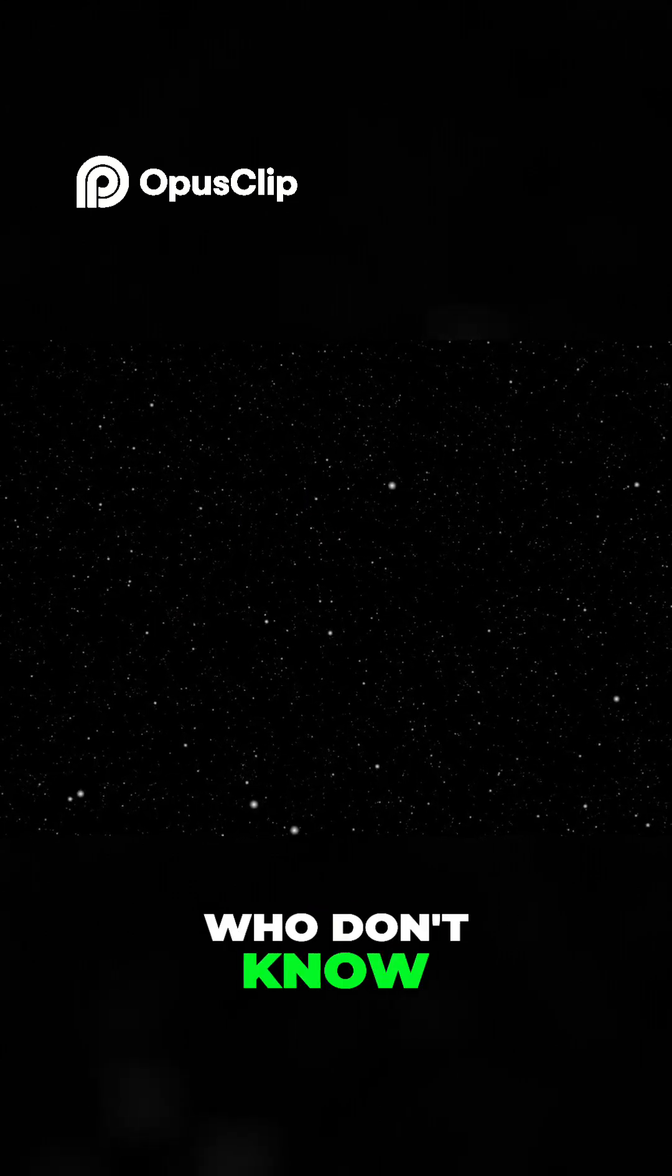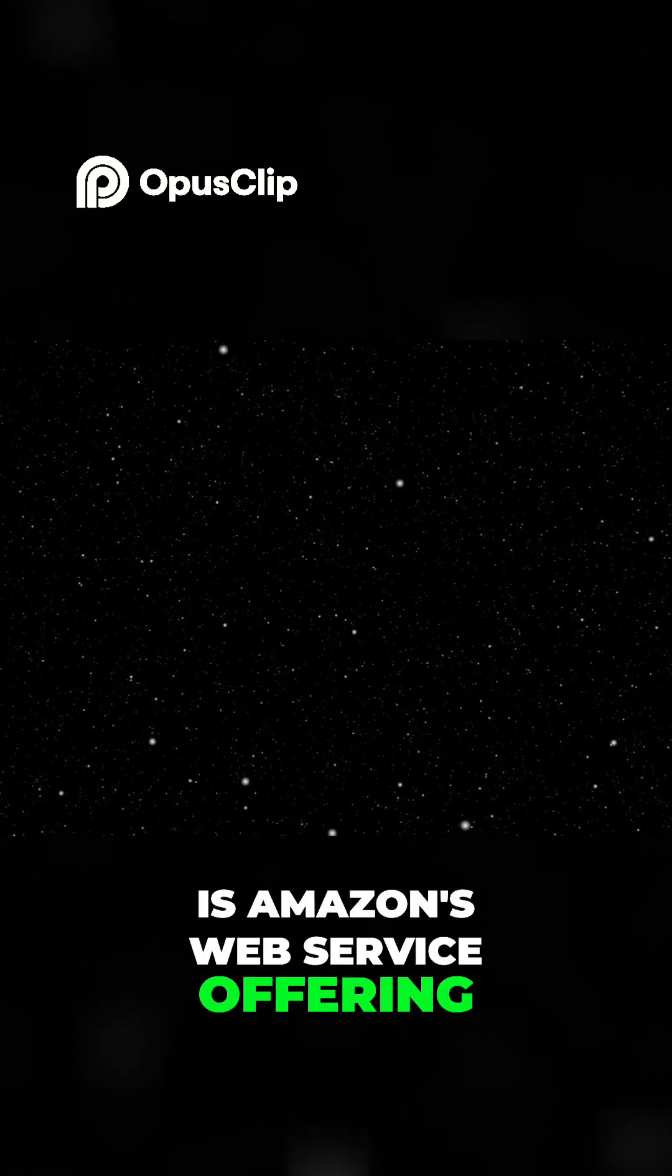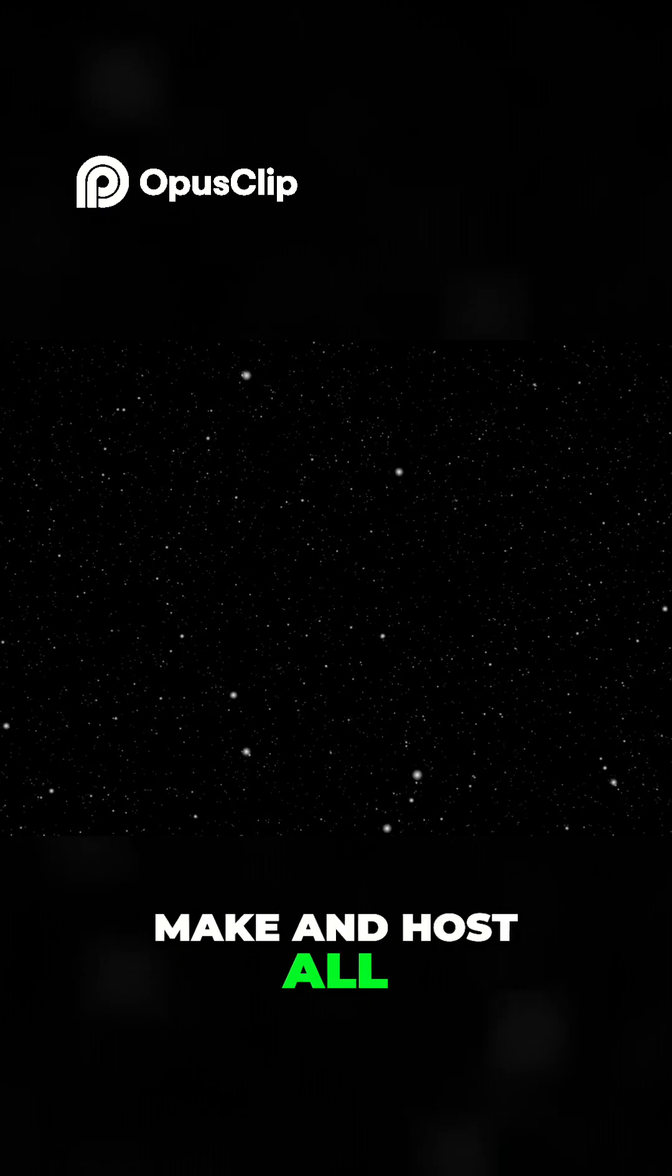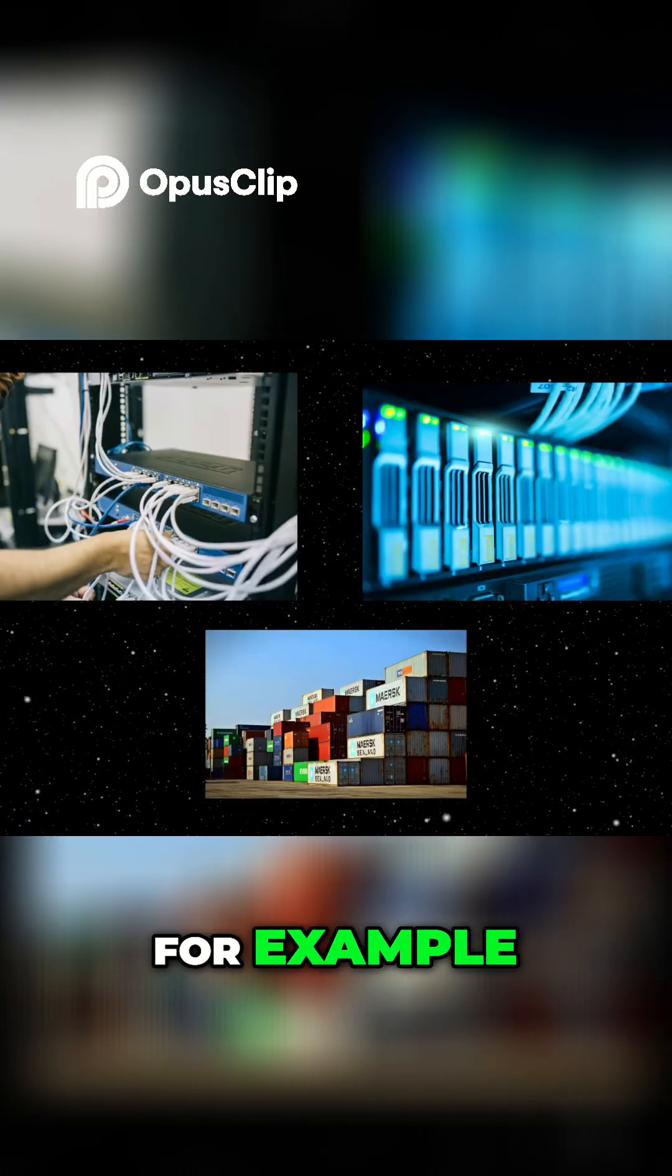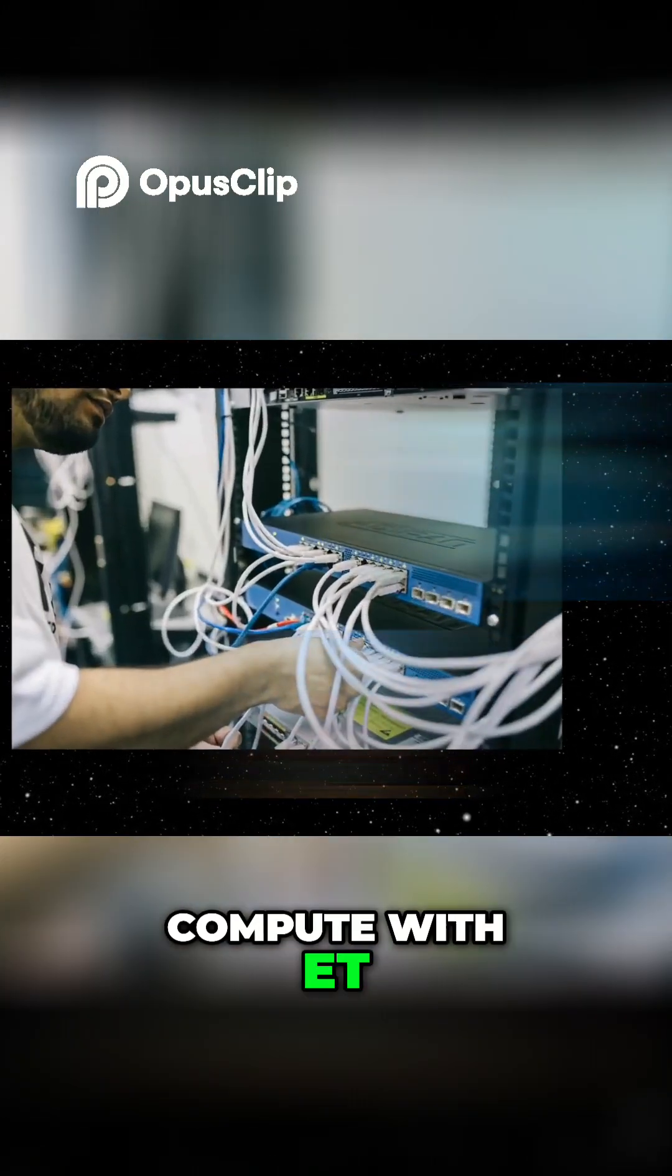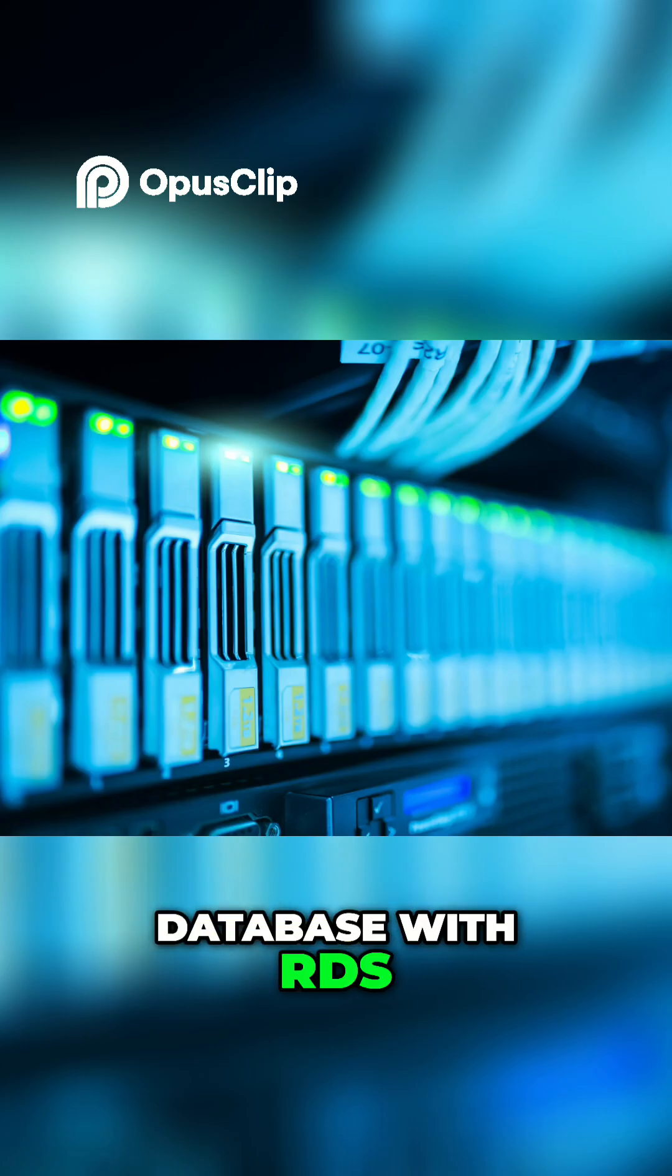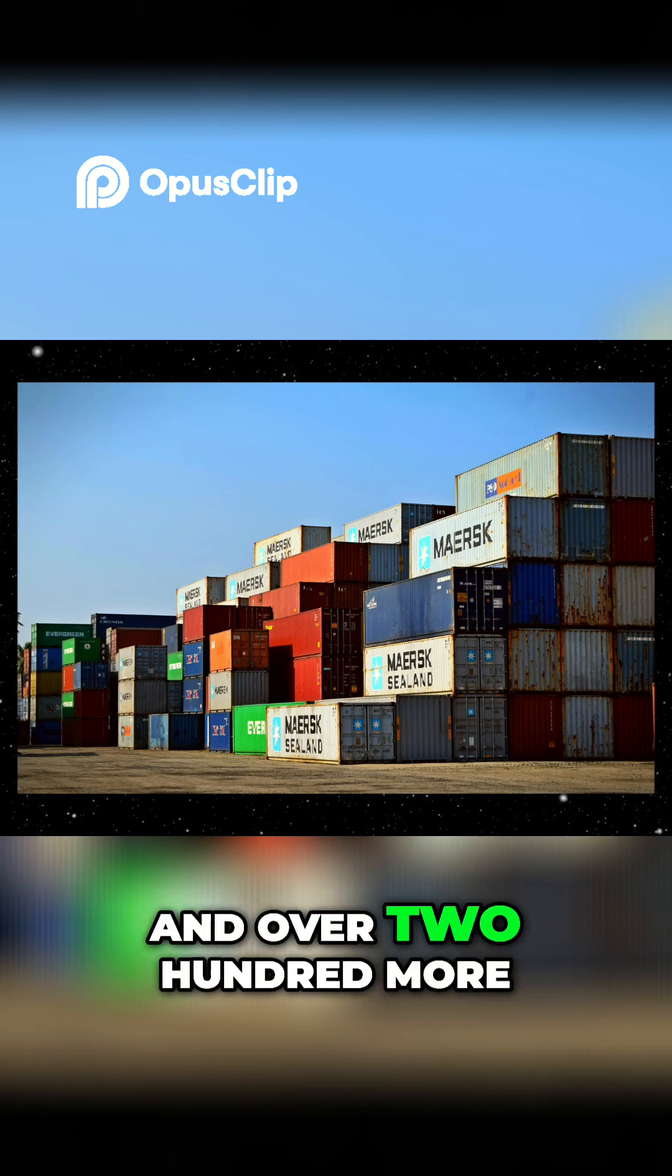AWS, for those of you who don't know, is Amazon's web service offering. They allow anyone to make and host all sorts of online services. For example, Compute with EC2, Database with RDS, Containers with ECS, and over 200 more.